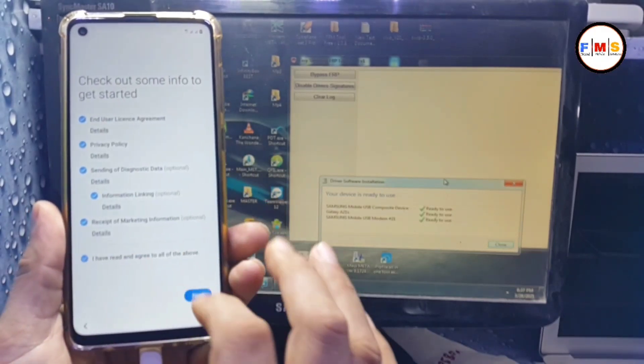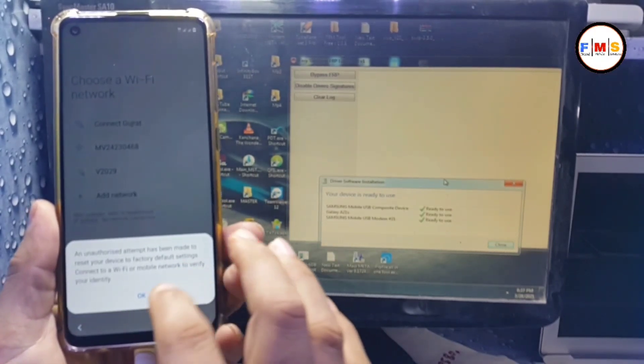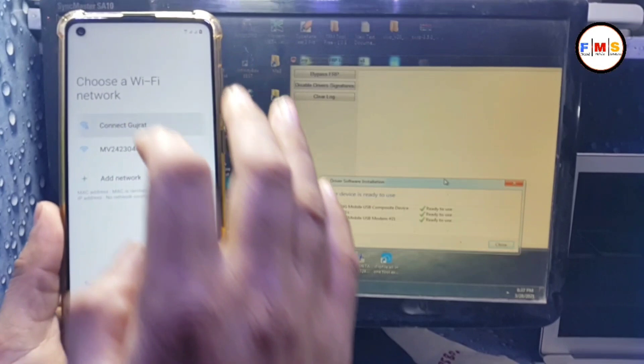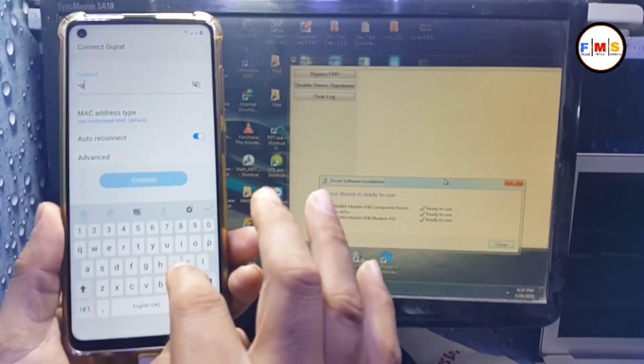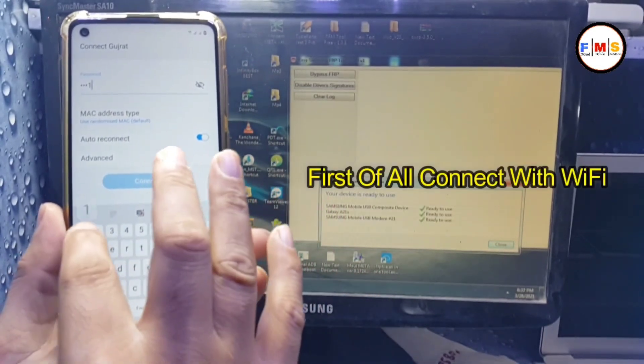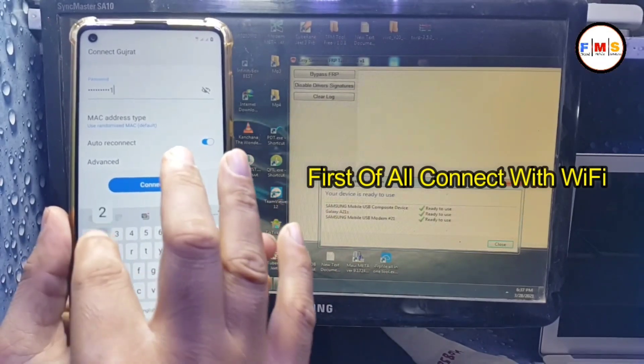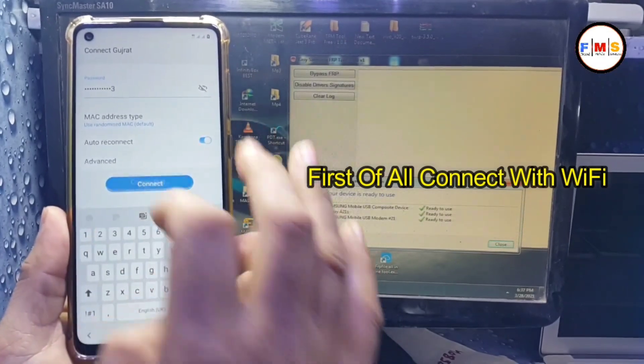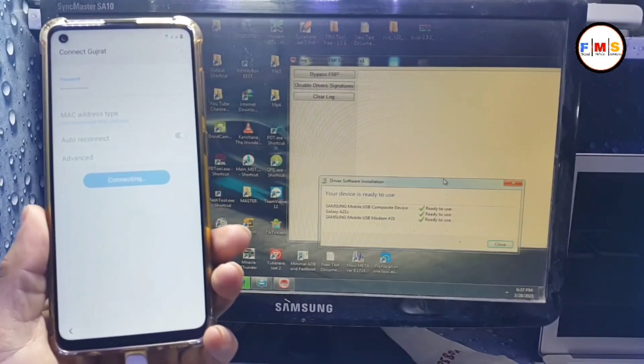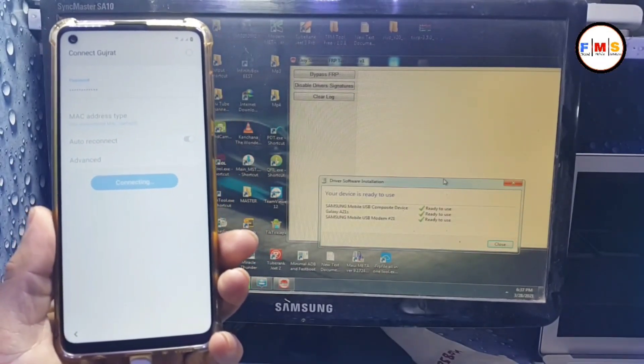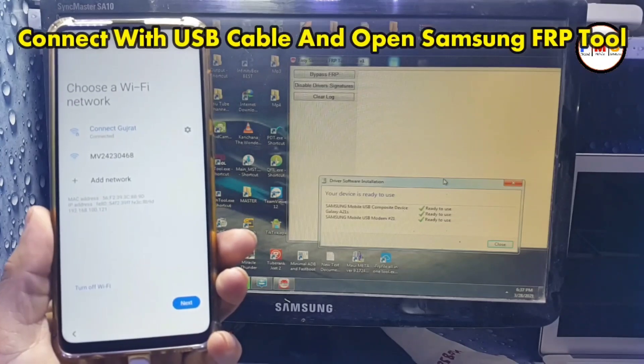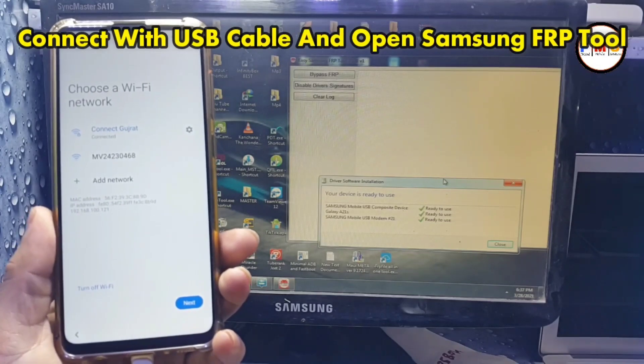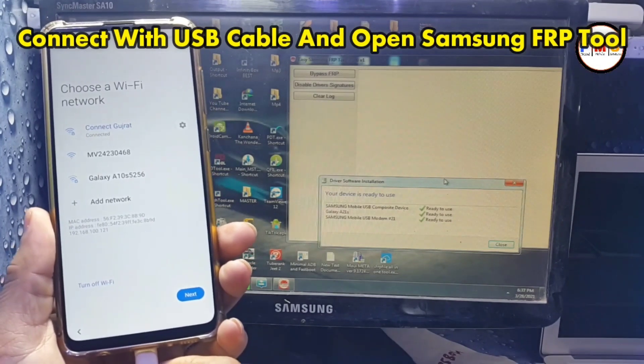First of all, we need to connect our mobile with WiFi. As you can see, I'm going to put in my password and connect it with WiFi. Then you need to download and open Samsung tool in your system.